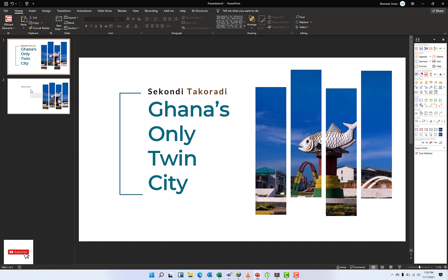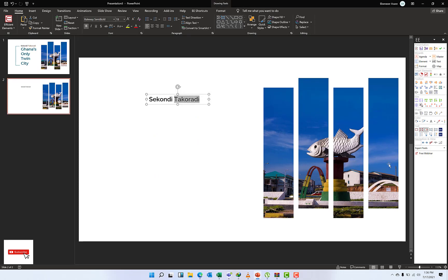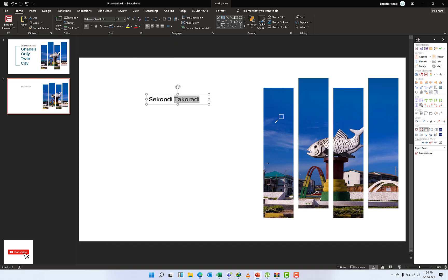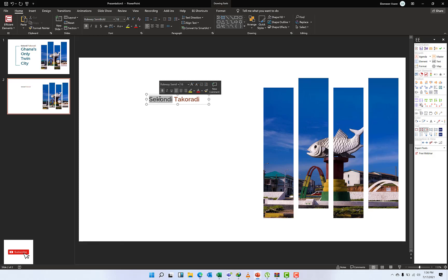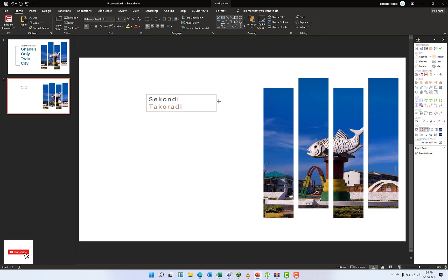It's quite interesting. What I would do is select the Takoradi by double-click, and then under the Text Font, I'll just pick my Eyedropper and I'm going to select this color here. So I got Sekondi Takoradi. Triple-click and then I'll make the text a bit loose and then just stretch it a bit.